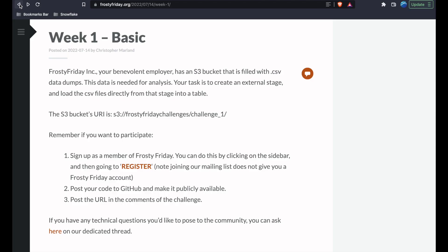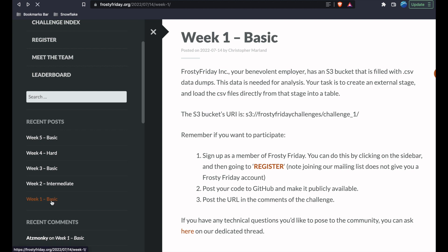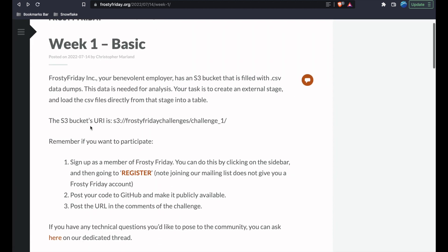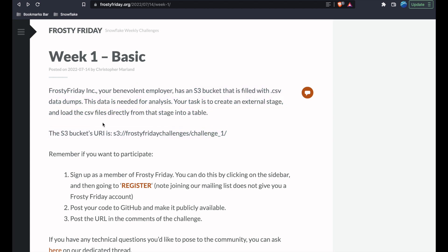The first thing we want to do is go to frostyfriday.org and under recent posts, we're going to go to week one basic. Here we have just four lines of text that give us the assignment. Our benevolent employer Frosty Friday Inc. has an S3 bucket filled with CSV data dumps. Our role is to create an external stage in Snowflake and load the CSV files directly from that stage into a table. Here we have the S3 bucket's URI.